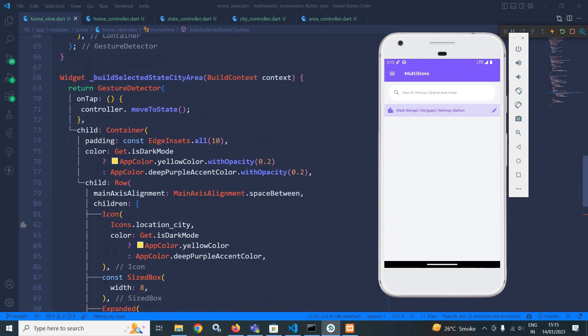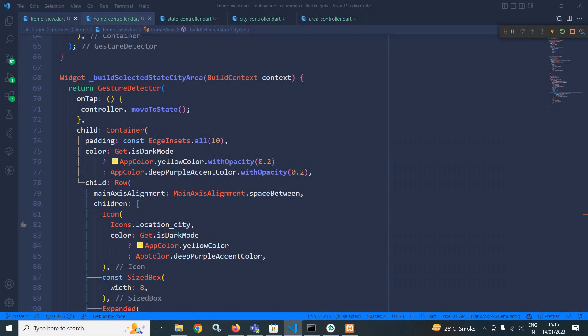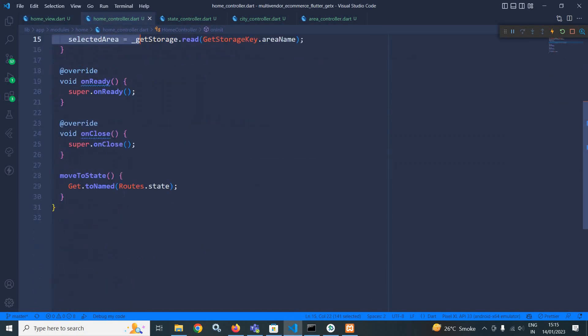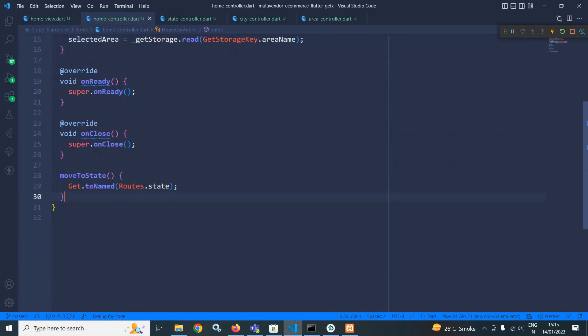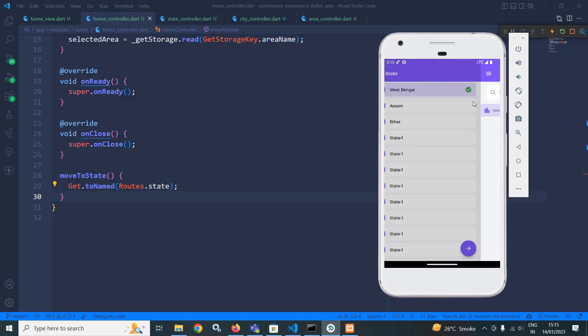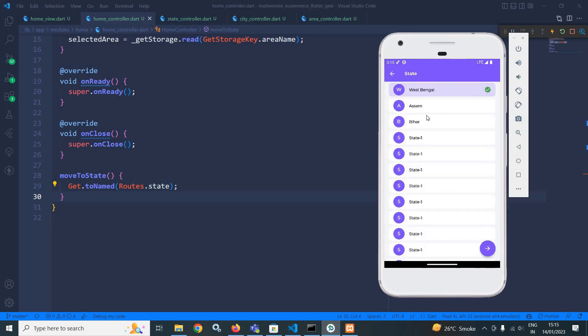And here, as you can see, whenever I will click here, then it should move to the state view. And for that, I have created a function move to state. What it is doing? It is calling gate dot to named roots dot state. This means whenever I will click here, it should move to the state. As you can see, West Bengal is selected by default.